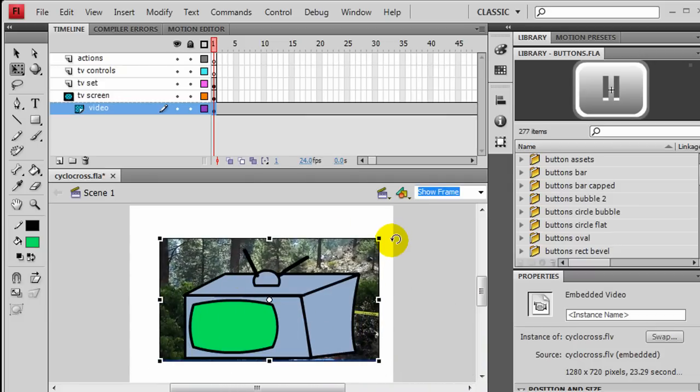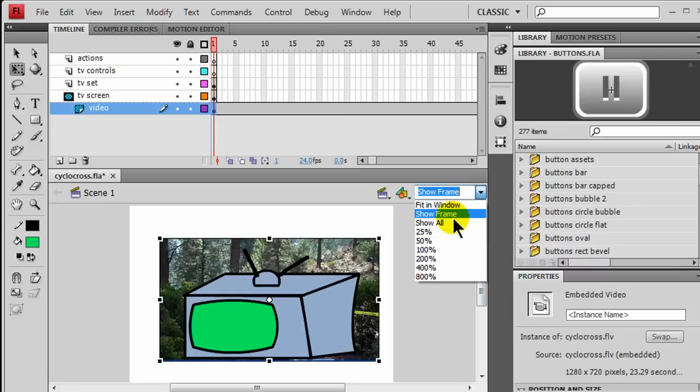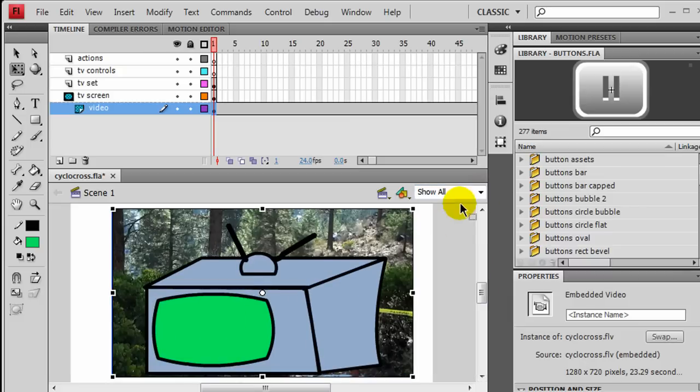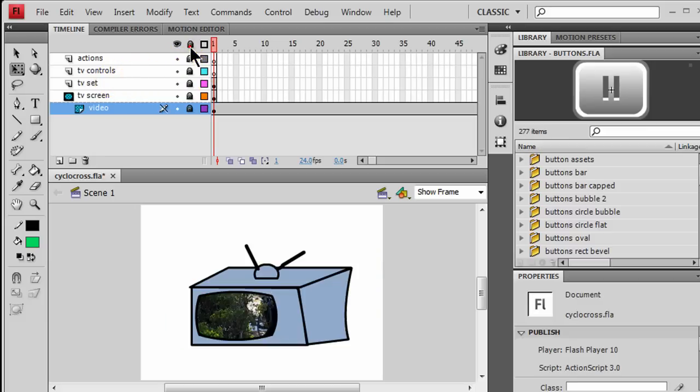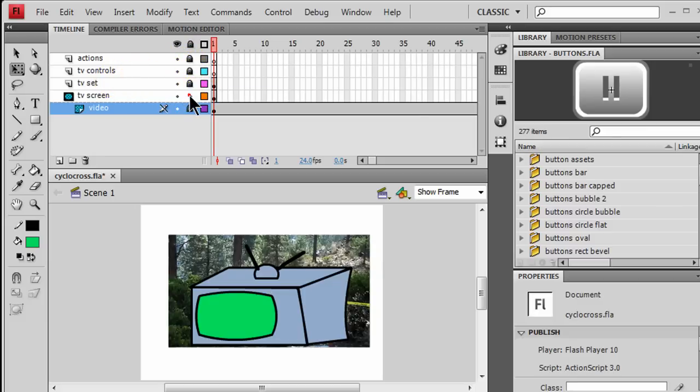There we go. And, I can come back and work with that. So, I'm going to, let me do a show all for a moment. Now, I'll go back to show frame. And, let me size my television here.